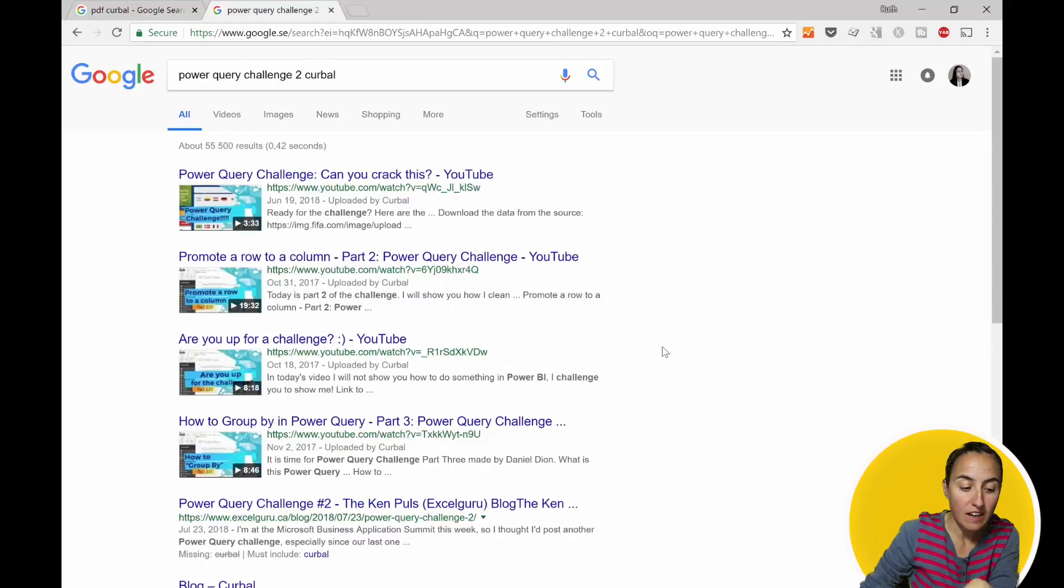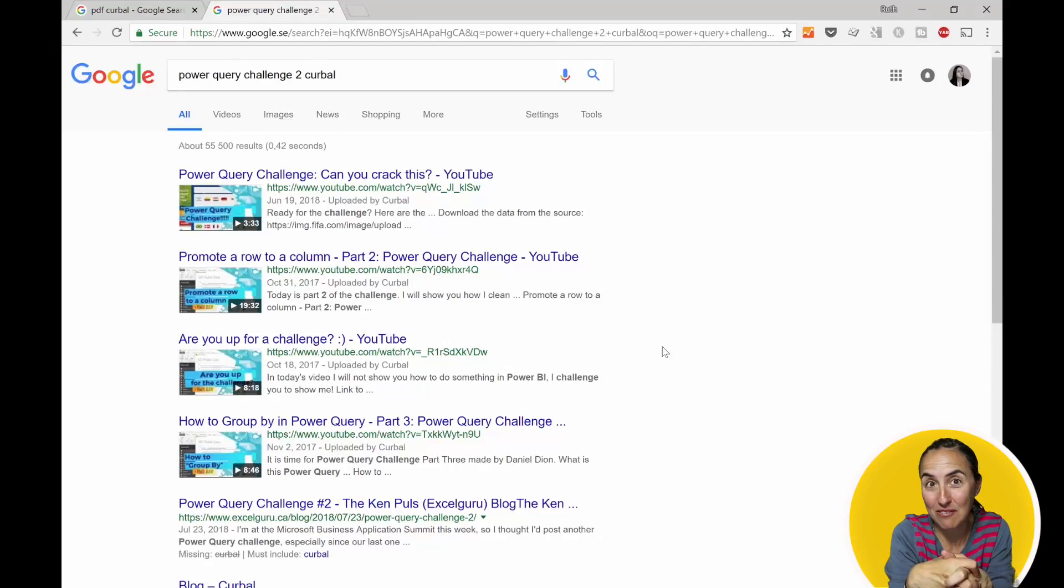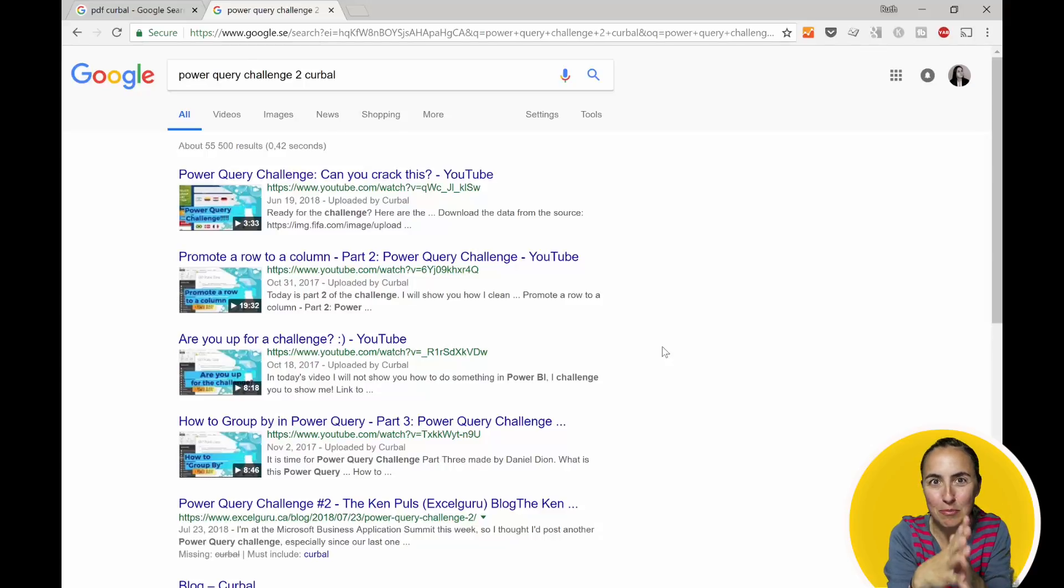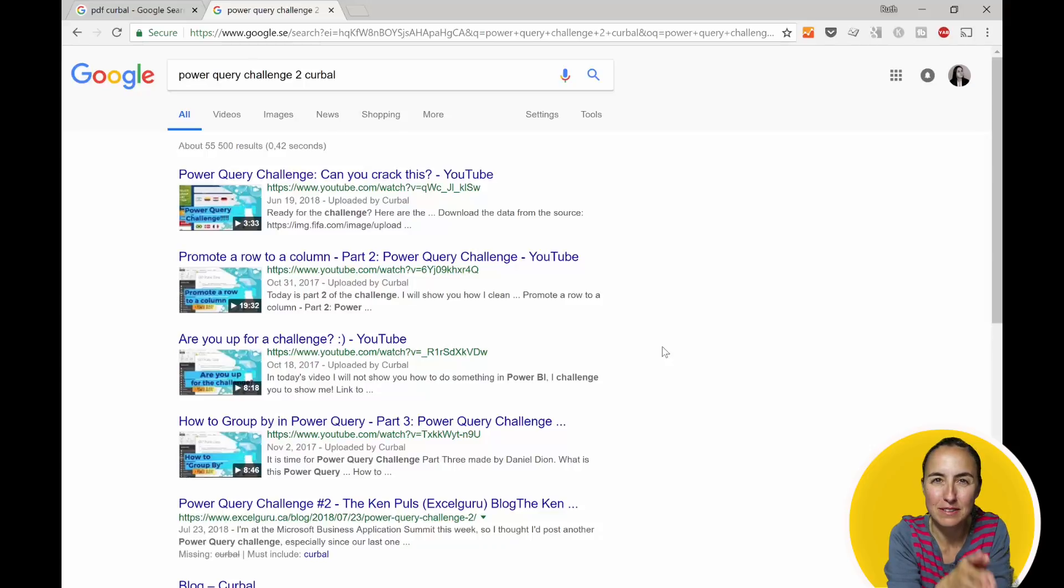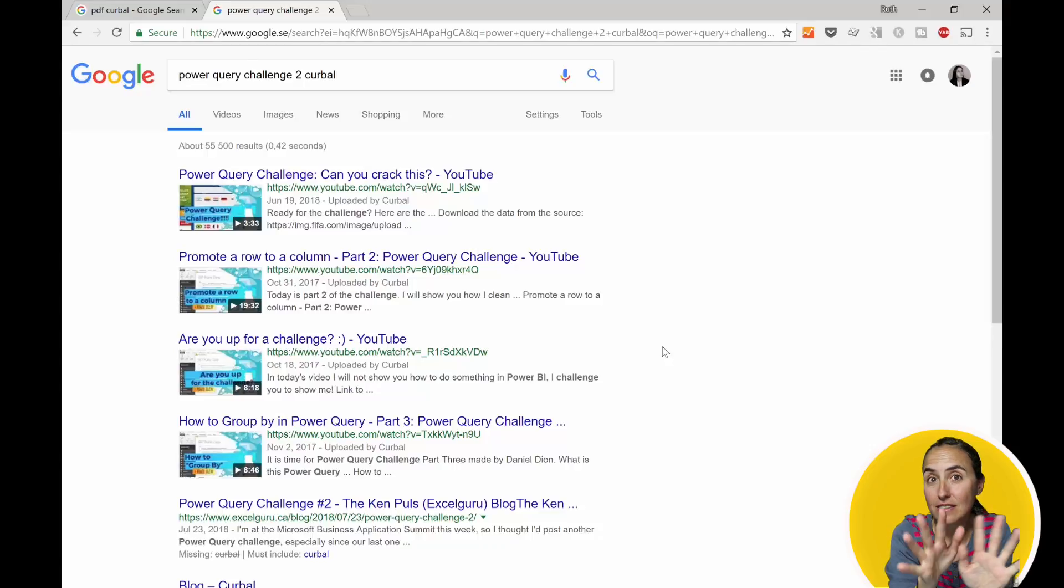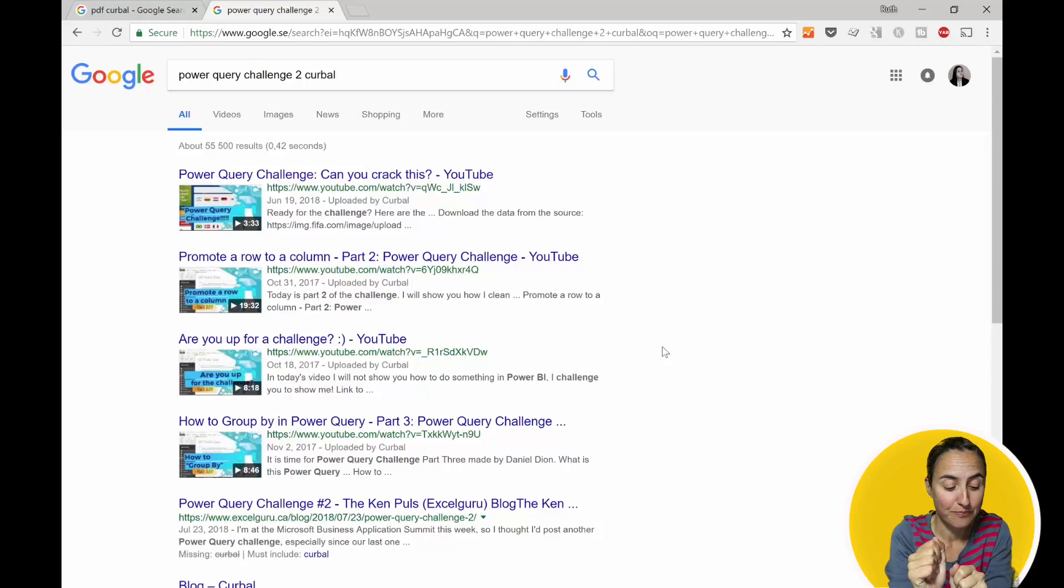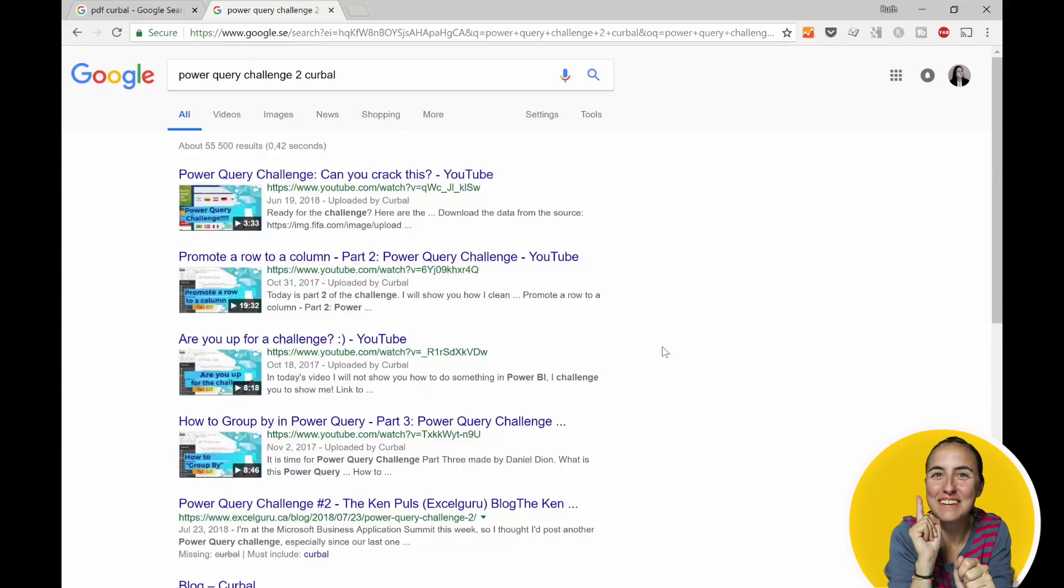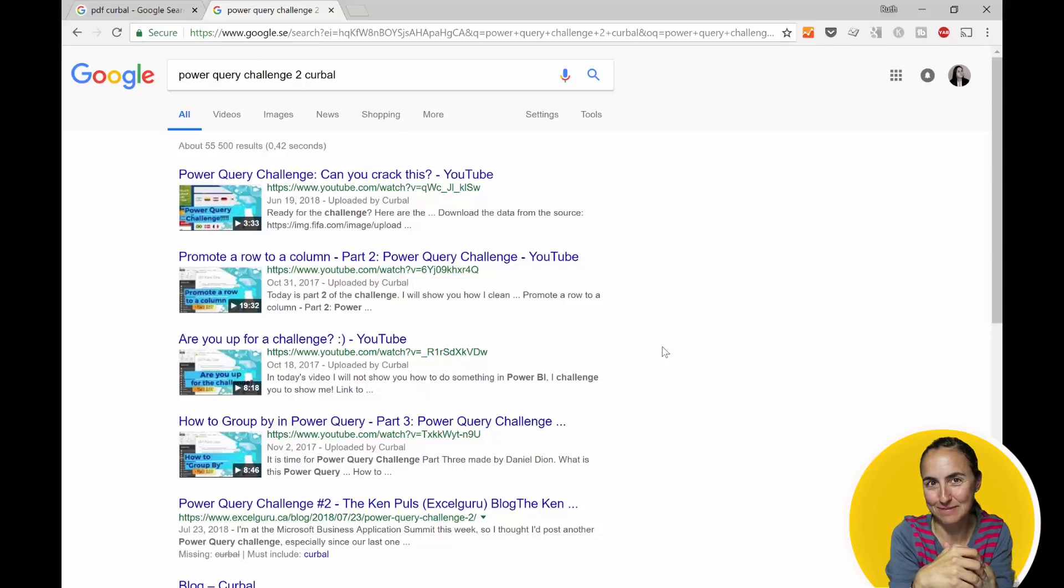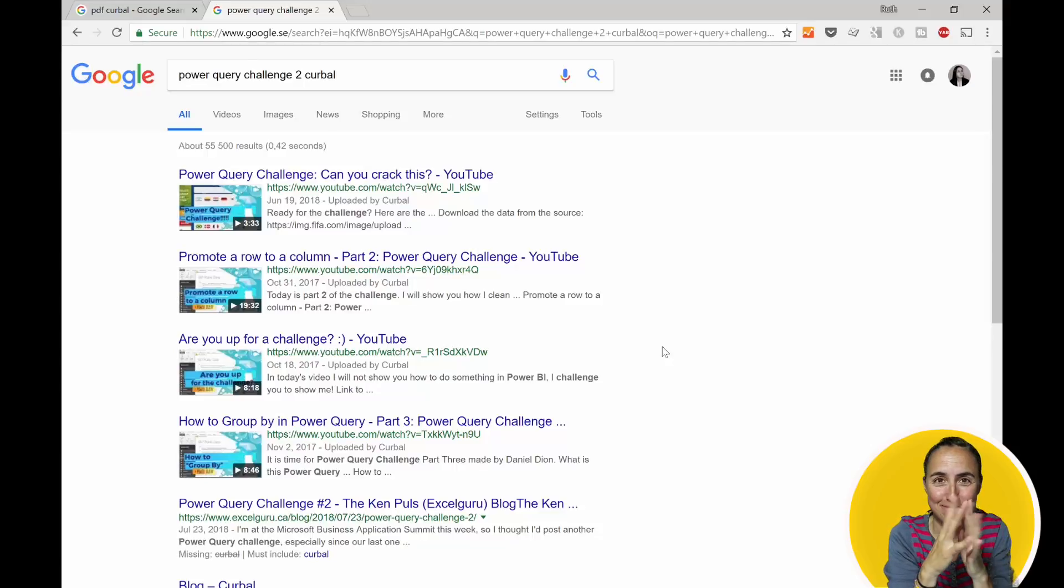...where I challenged you to clean the PDF file. It's a wonderful series with a lot of beautiful Power Query techniques that I really believe you should test. But the PDF cleaning was tough, so I thought, hey, that's the one I'm going to use to test the new connector. What do you think? Will it pass the test? We'll see.